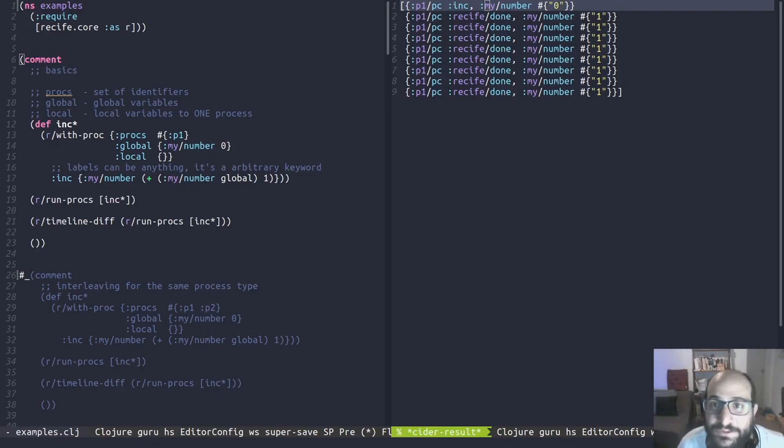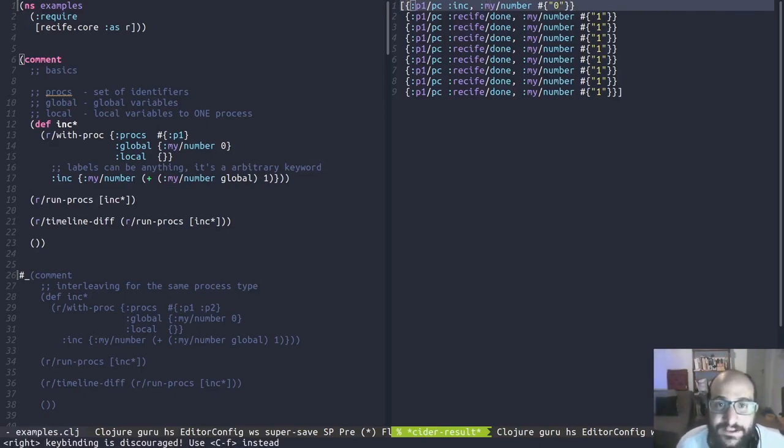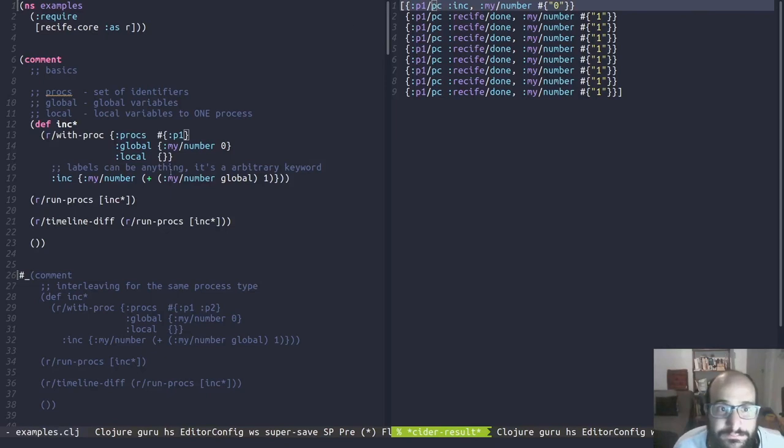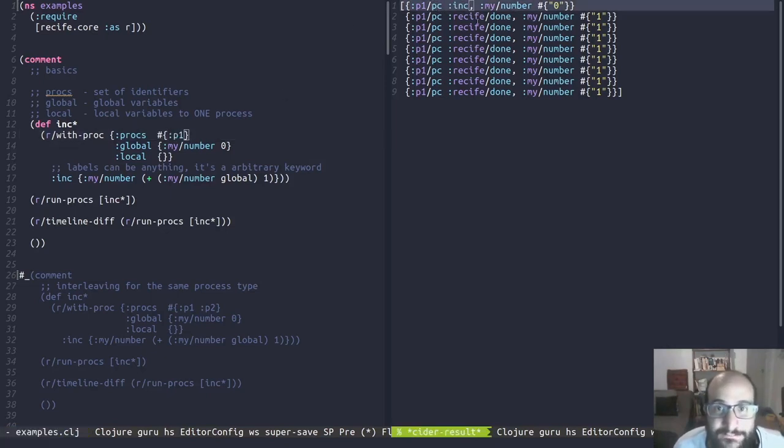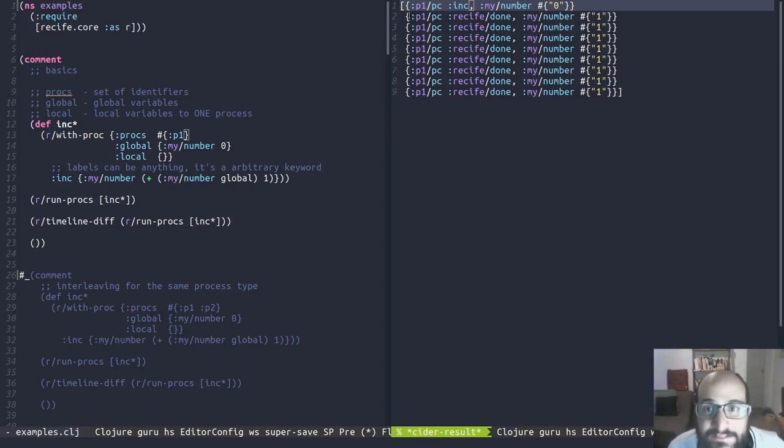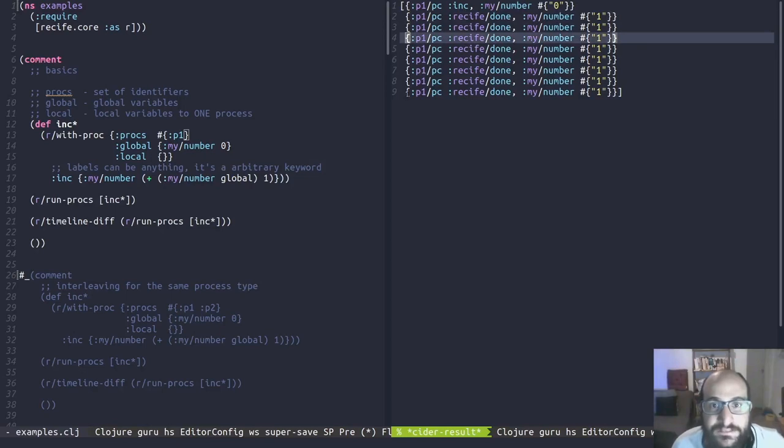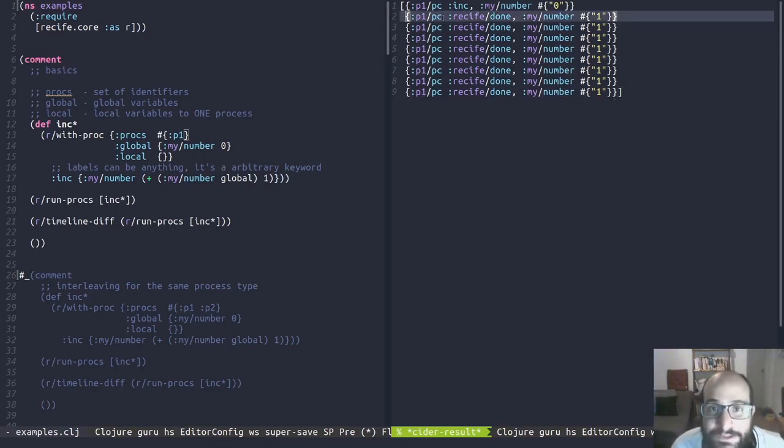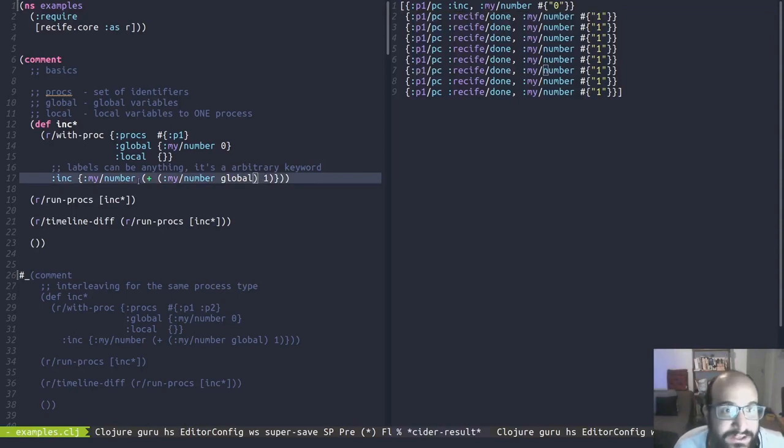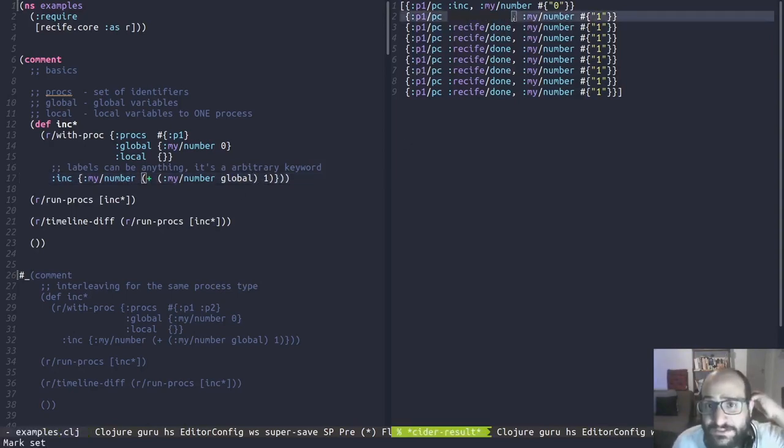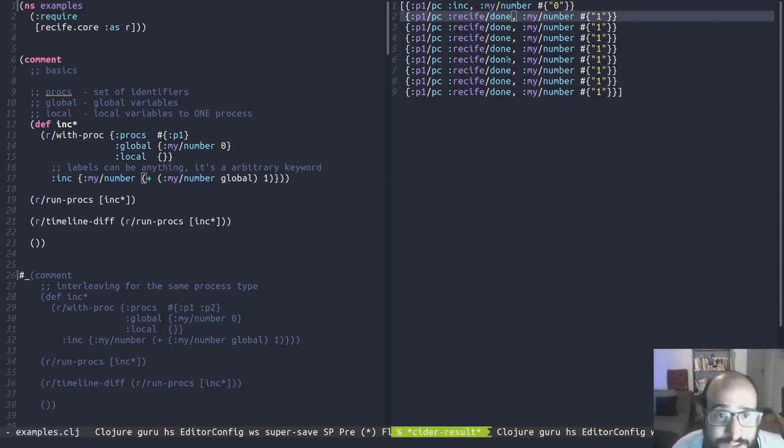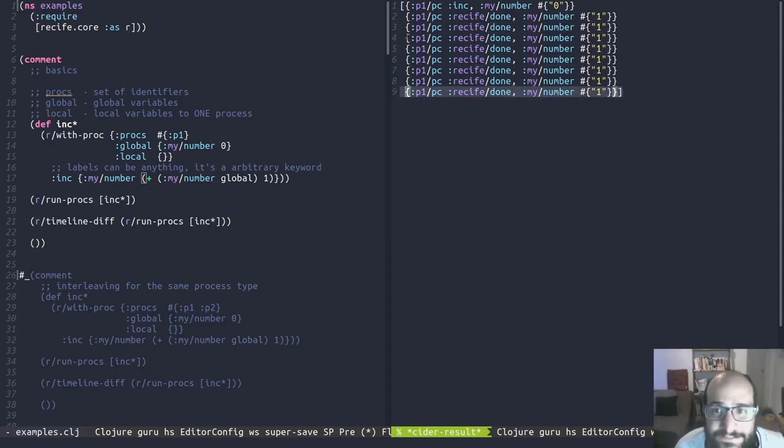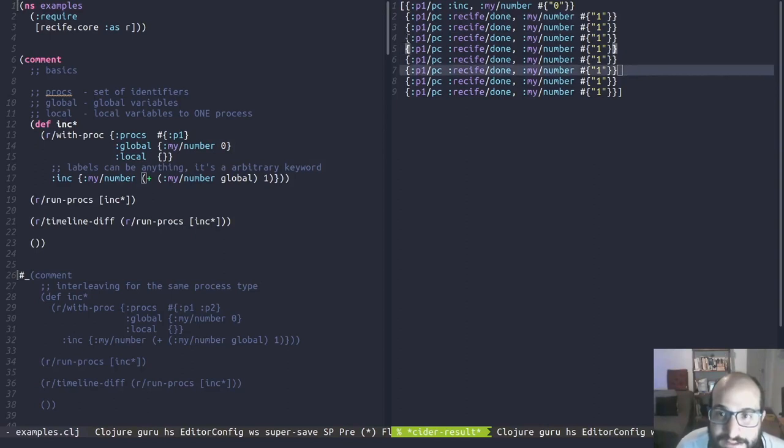When we run the process, we'll see a timeline in the right side of the screen. Each element in the vector is a step. The first one is always the initial state of the variables. We are seeing my_number, which has the value of zero. We'll start my_number with zero. And this is something new - this is the program counter of the P1 process. This is saying that the program counter for the P1 process is at inc at the initial state. The next element is time zero, time one, time two, time three, until time eight. In time one, we can see that PC of P1 has changed, and my_number has changed too. It was incremented as we said in our specification. Recife_done is just a flag - the process is finished and there's nothing more that it can do. As we have only one process, the rest of the timeline remains constant until the end of the checking.